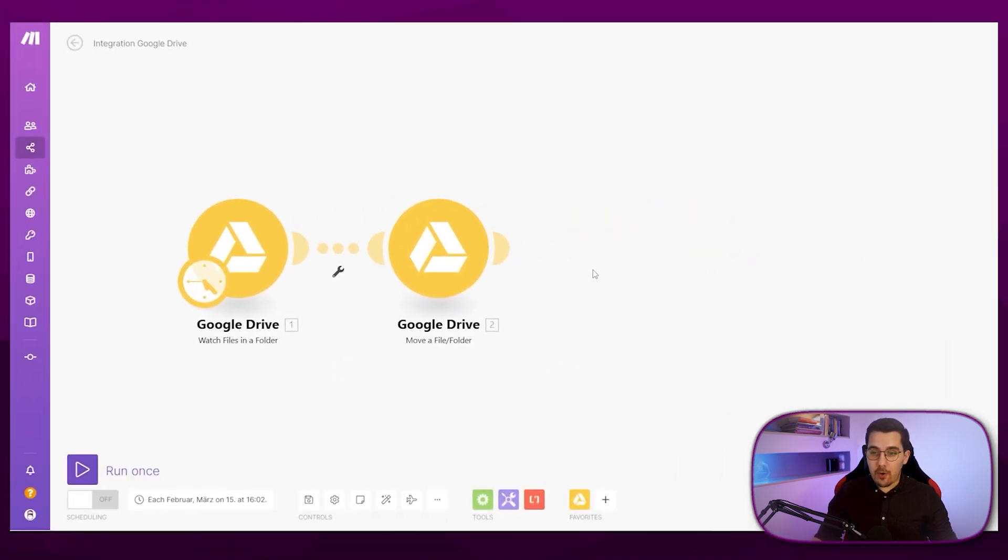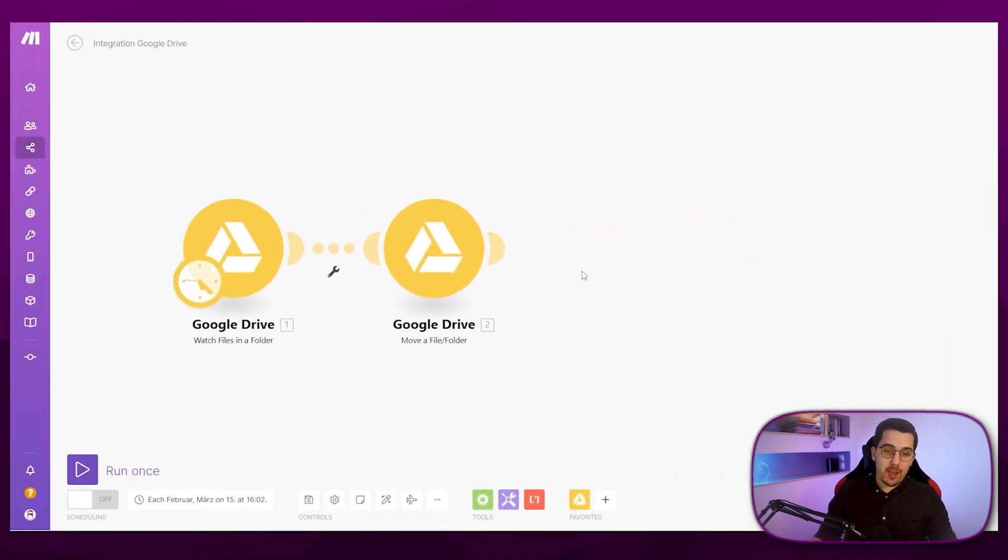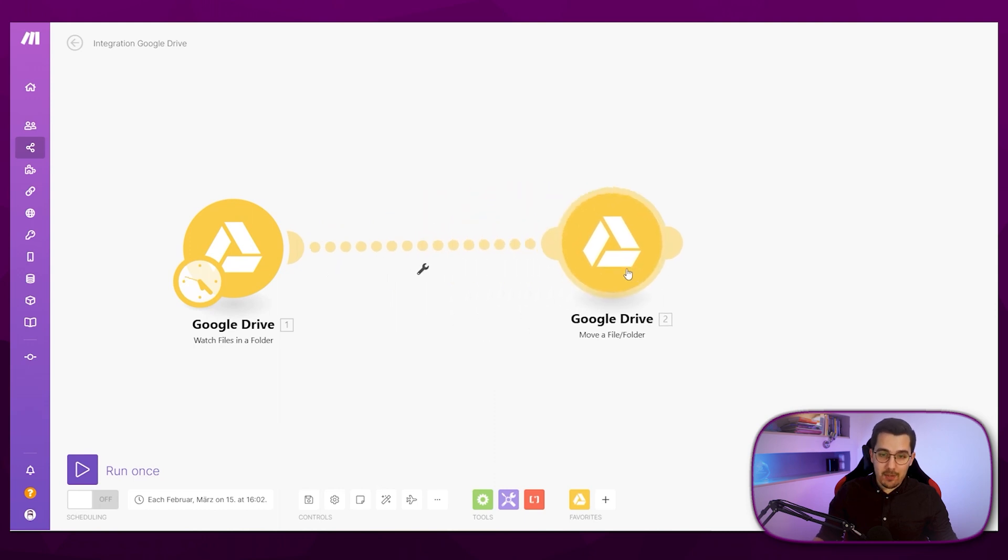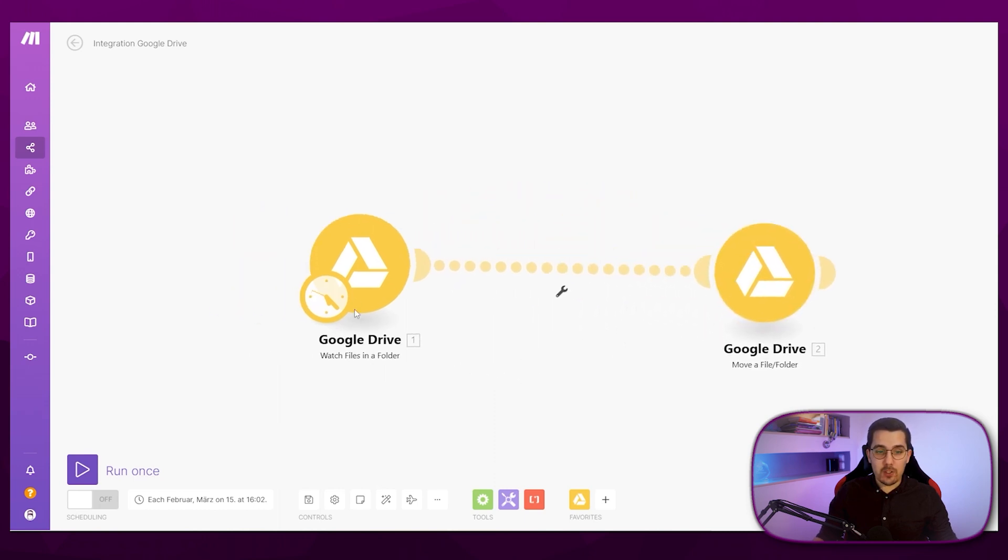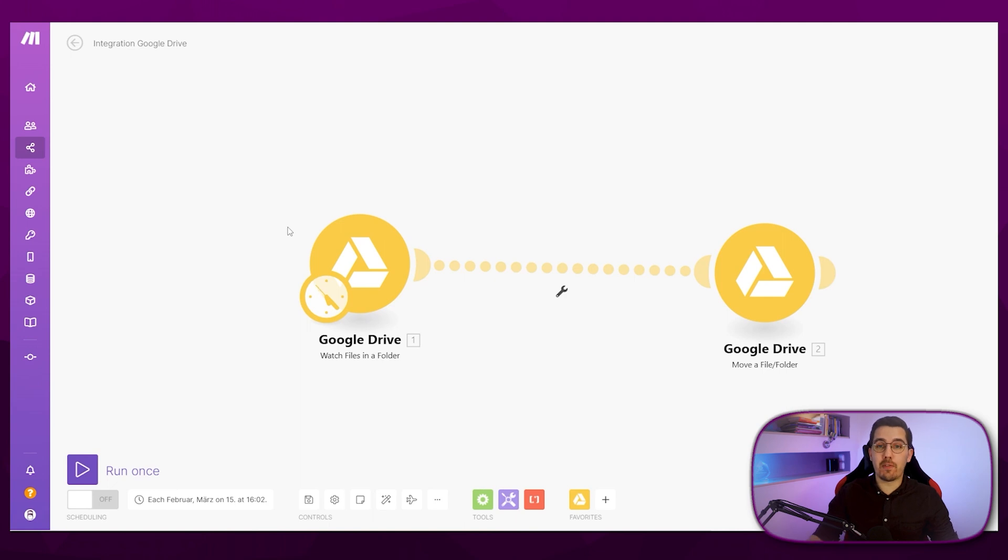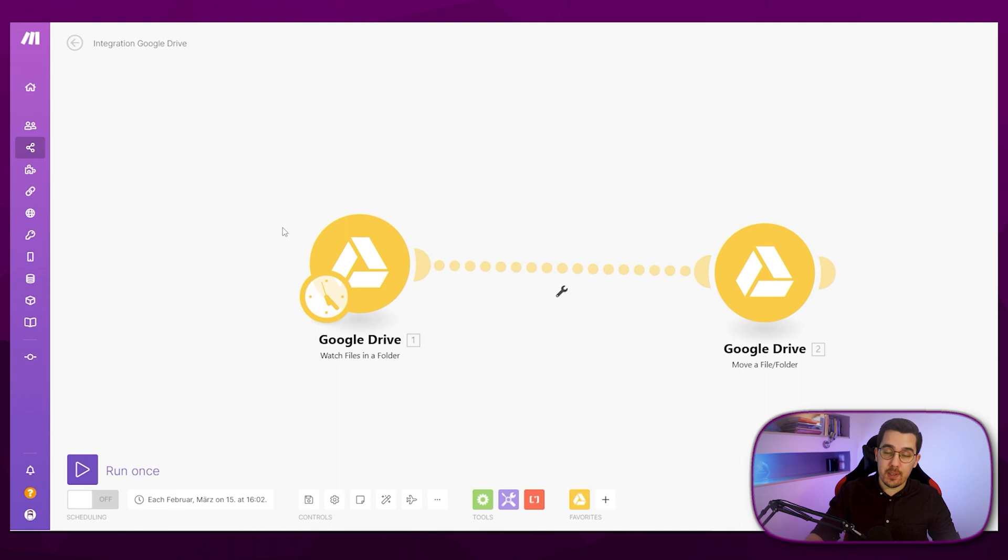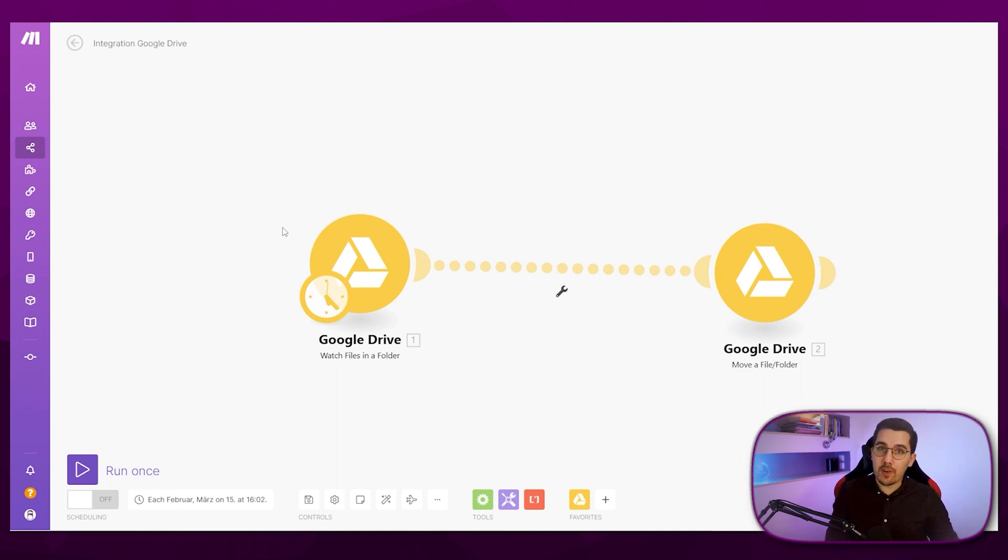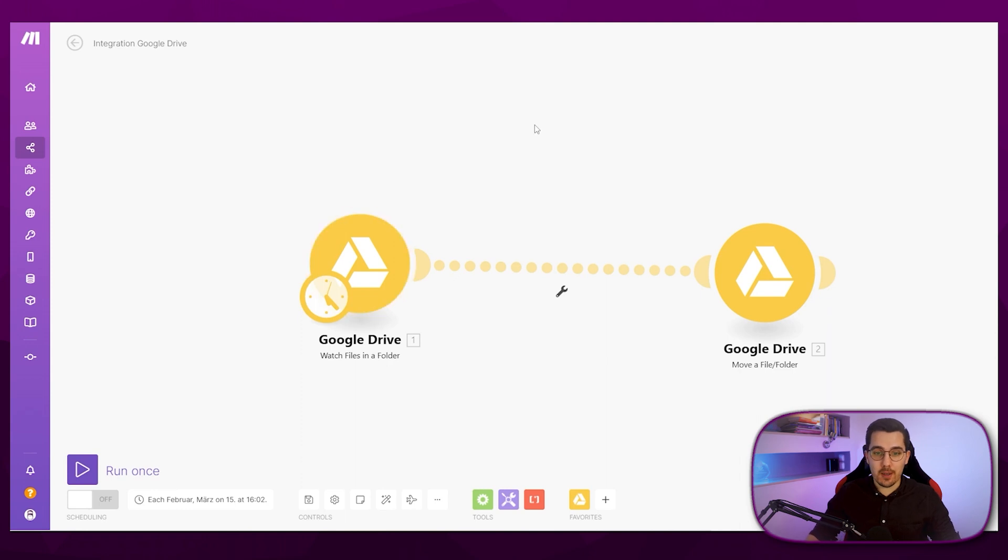So now that we can do certain actions afterwards, what we want to do is check files in a specific folder on Google Drive and then we want to forward that via email to ourselves or a specific email because we want to notify someone that there is a new file or we have found a new file.